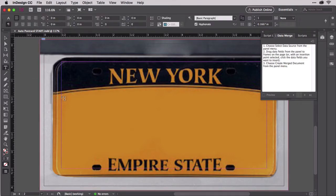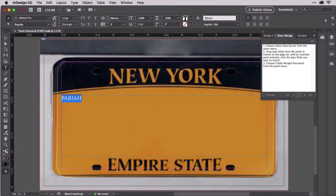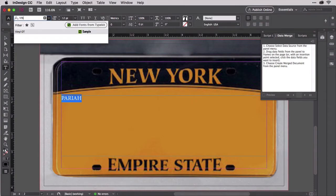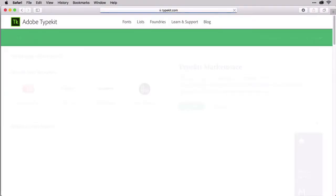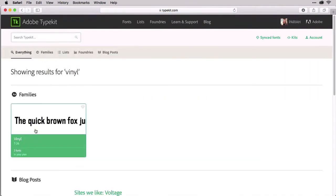Create a text frame to fit the area for the text. Type in some placeholder name like yours or mine, and then style the text. When you open this document, it should have downloaded the font Vinyl OT from Typekit if you have Typekit sync enabled. You can now find Vinyl OT in the font family field. If not, go to typekit.com, find Vinyl OT, and choose to sync it to your computer.